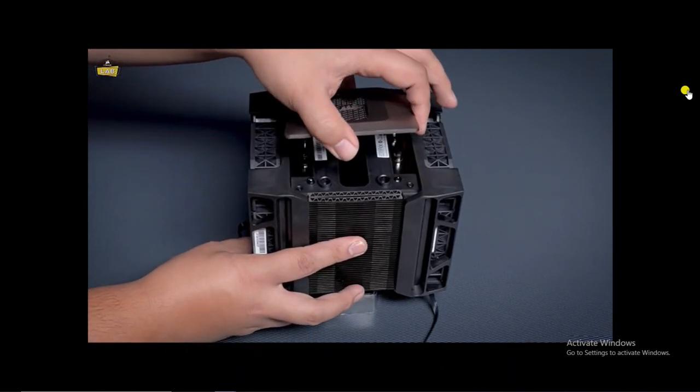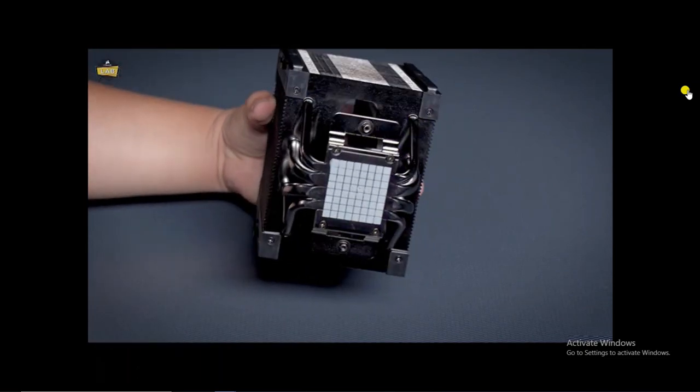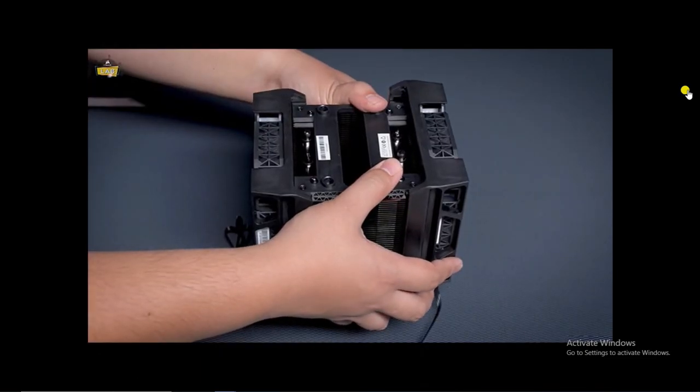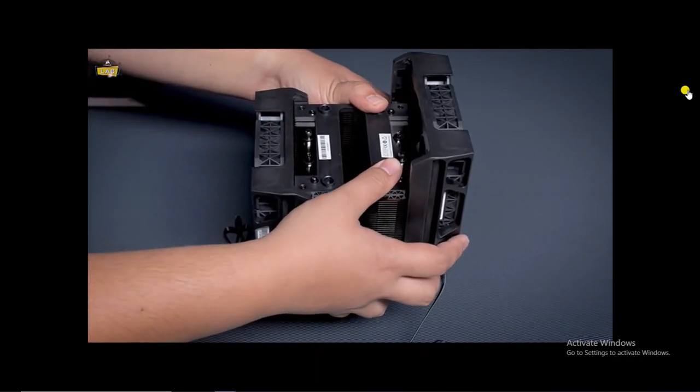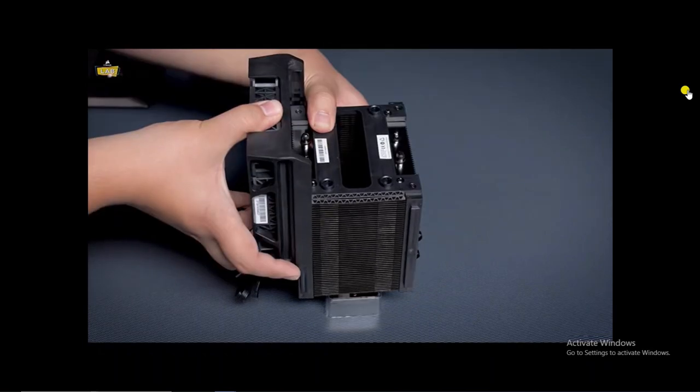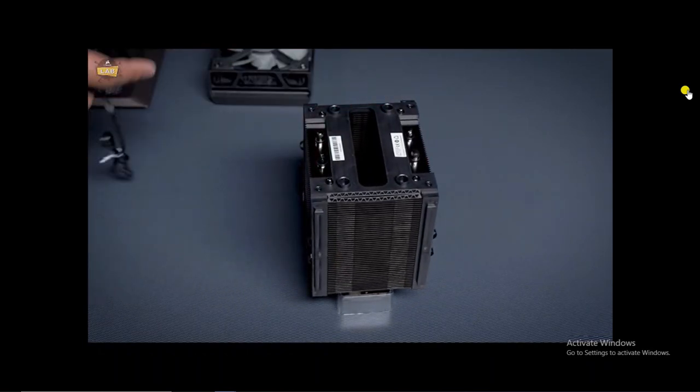Remove the top cover of the heatsink and the thermal paste cover on the bottom of the heatsink. You can also remove the fan caddies by sliding them up and off of the heatsink if you need additional space to work with.